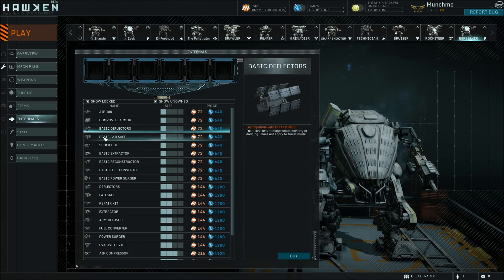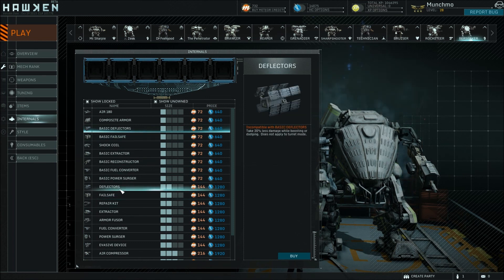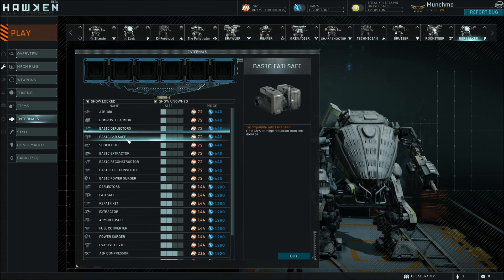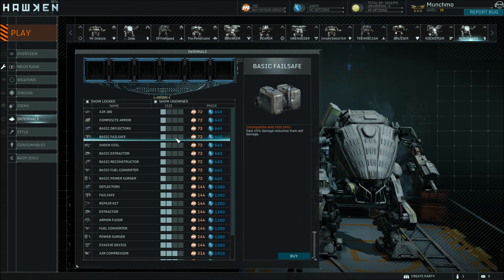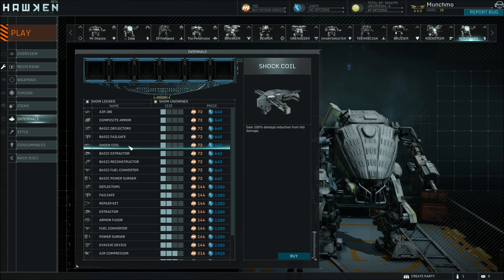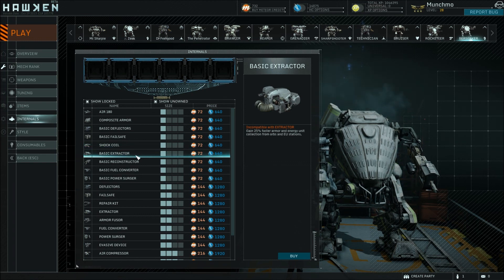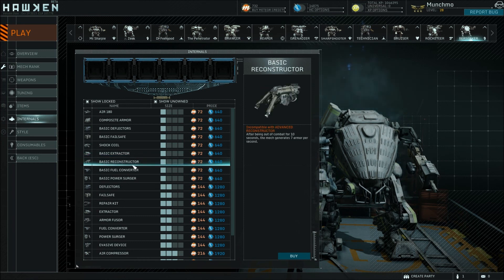You'll see there's basic deflectors, and then basic failsafe, and later on deflectors and failsafe combined, and then advanced failsafe and deflectors — they work similarly to the items in that they have higher levels and work more reliably. The failsafe reduces incoming damage from yourself, so if you have a tendency to accidentally blow yourself up with explosives, this will protect you. Shock Coil completely negates all fall damage — really handy in maps like Origin or Uptown where you've got a lot of drops and you're prone to go off the edges. Basic extractor allows you to gain armor, repair, and energy faster during the game. The reconstructor allows you to rebuild your armor after you're out of combat for a certain amount of time.